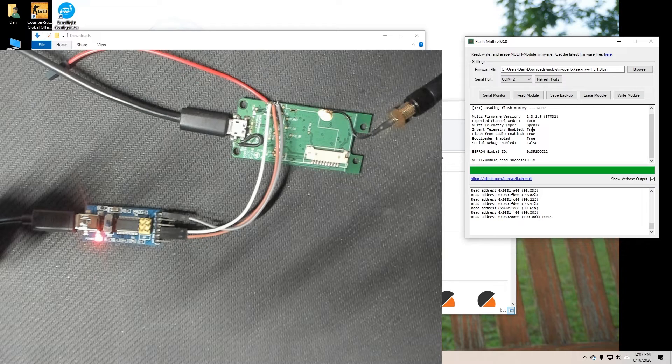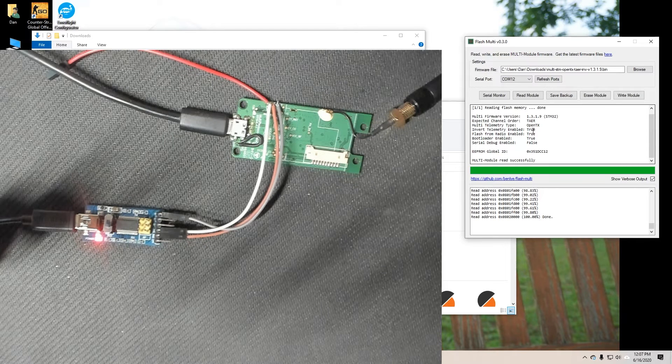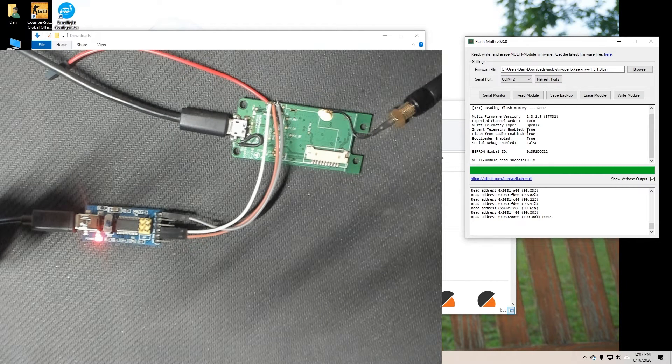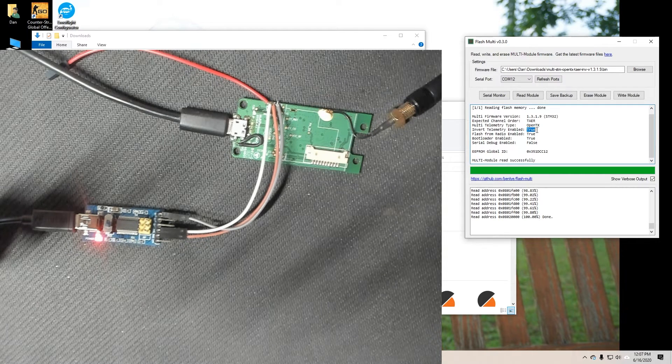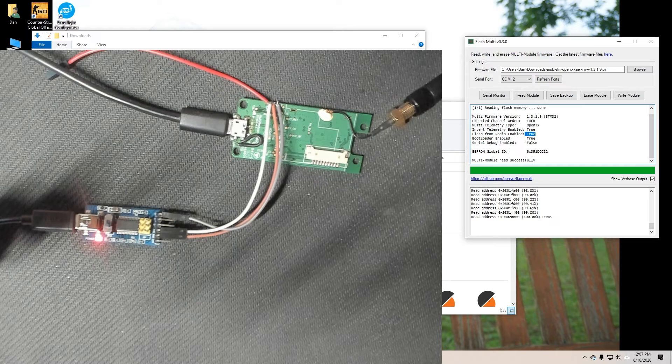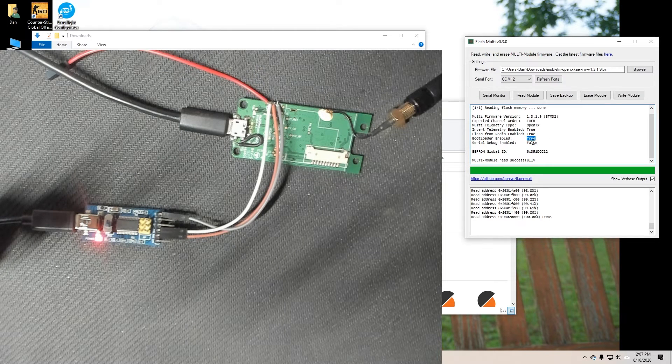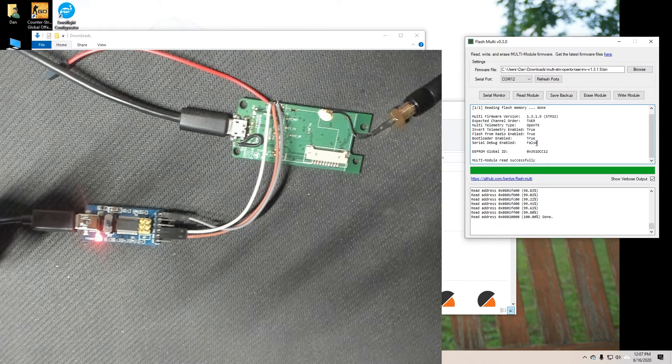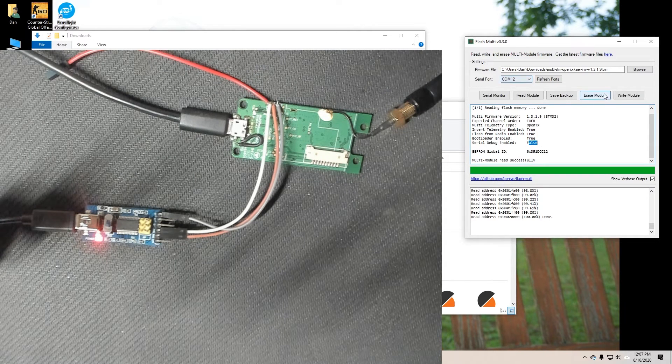And there we go version 1.3.1.9, T-A-E-R, OpenTX, inverted telemetry, yep, flash from radio, yep, bootloader, yep, serial debug, nope, we didn't write that. So we should be good to go. Go ahead and disconnect everything and we can reassemble it.